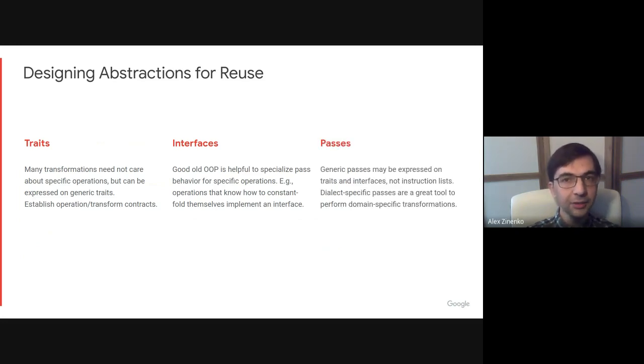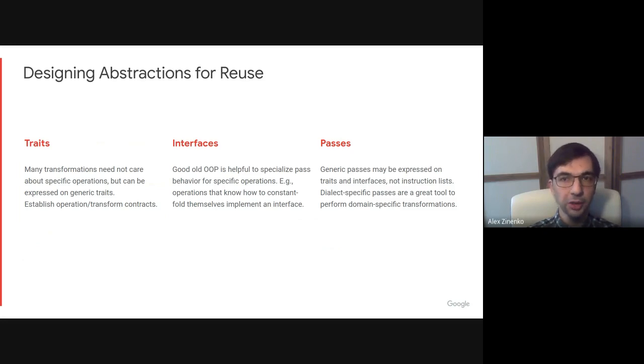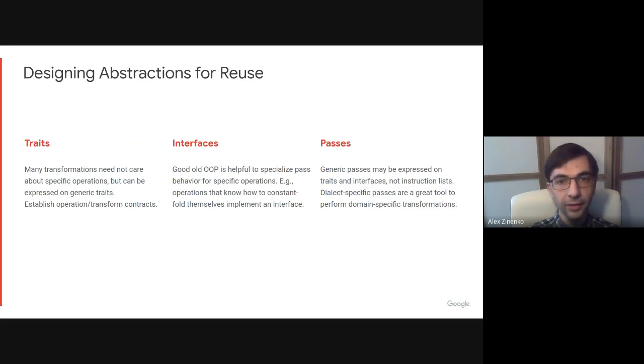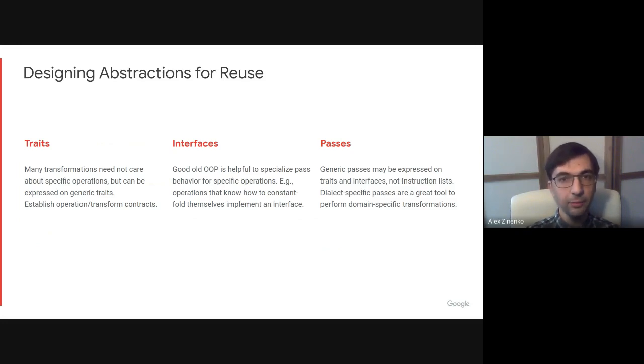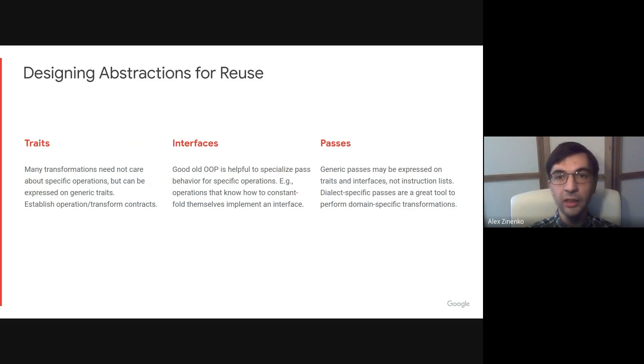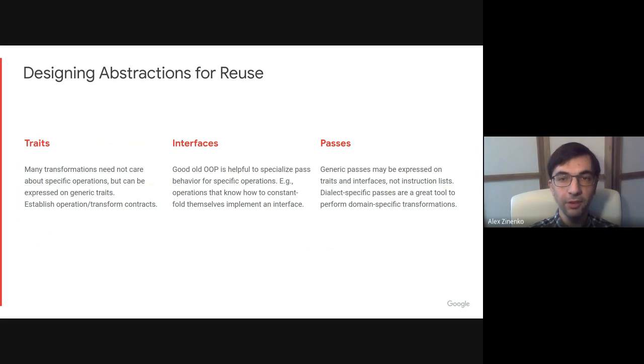In this case, generic transformations can rely on interfaces to adapt their behavior to the operation. This shifts the knowledge of the transformation from the pass that previously listed all instructions that apply to the individual operations. At the same time, this approach does not prevent one from having domain-specific passes that understand specific operations if necessary and perform domain-specific transformation given the knowledge of operations.